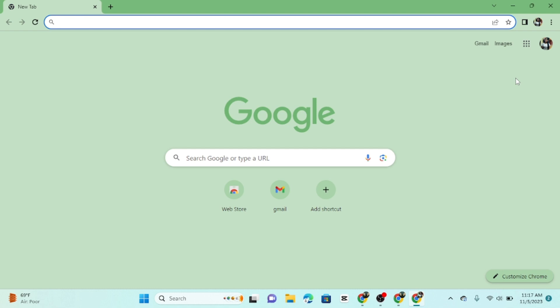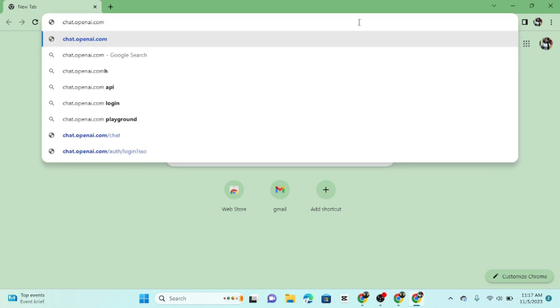First, open your web browser and go to the ChatGPT website. You can find it at chat.openai.com. Hit enter.